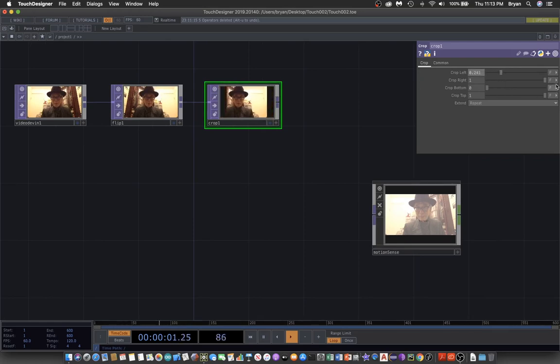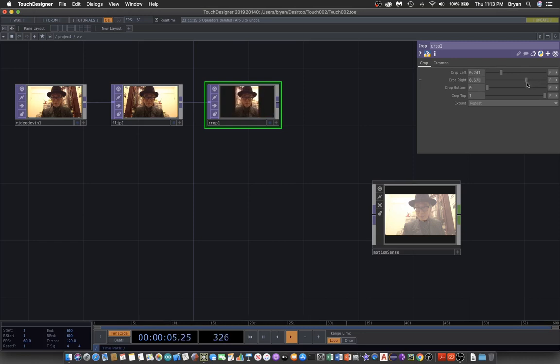We can use something like the cropping: the left margin, right margin, and then the bottom margin.